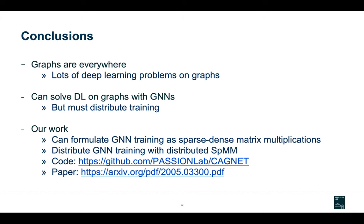Overall, we talked about how graphs are everywhere these days, and with that comes many deep learning and machine learning problems on graphs. To solve these problems we can't use CNNs, RNNs, or previous architectures — we need a graph neural network. But GNN models tend to be very large, so we need to distribute training across multiple GPUs. We do this in two steps: first formulating GNN training as a series of sparse-dense matrix multiplications, then leveraging distributed sparse-dense matrix multiplication algorithms to distribute training across multiple devices. Links to both our code and our arXiv paper are attached. This concludes the presentation and I'm available for questions.